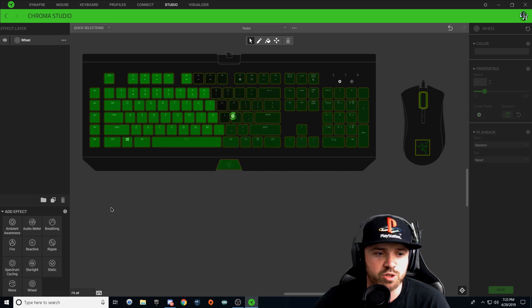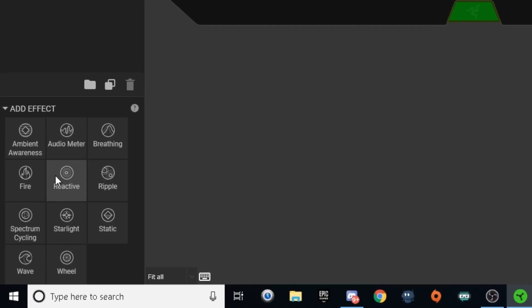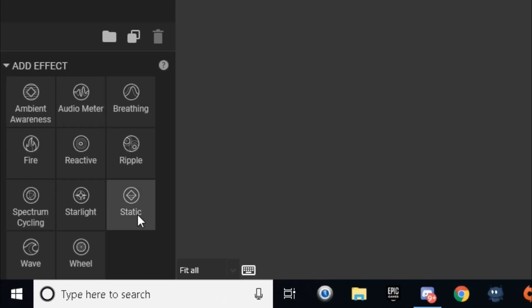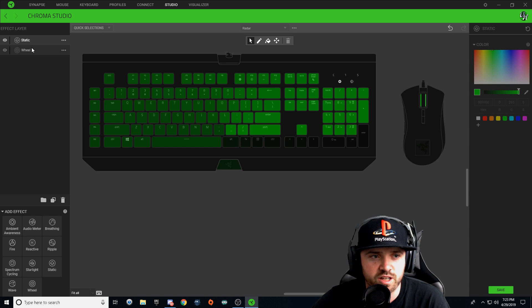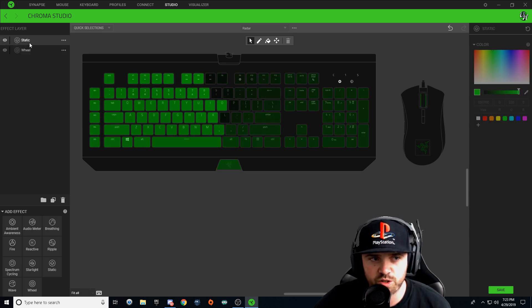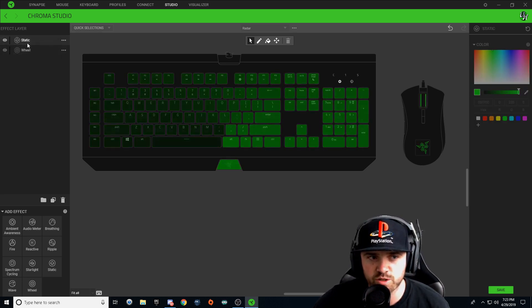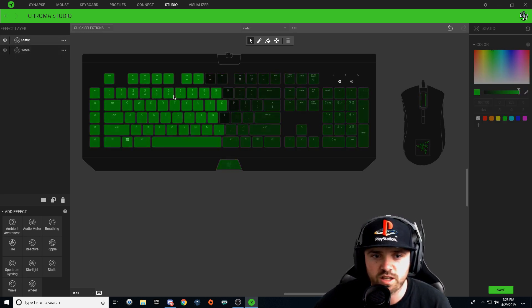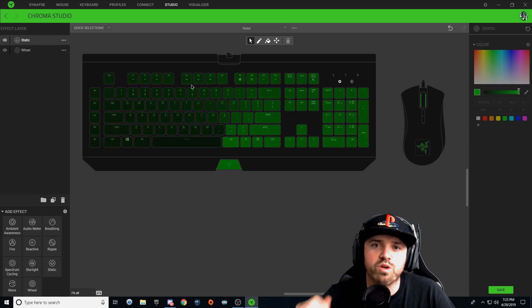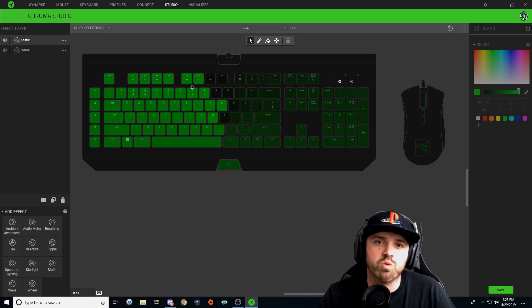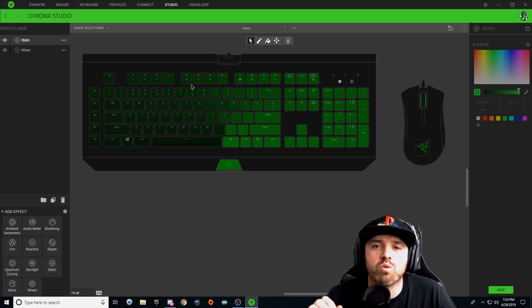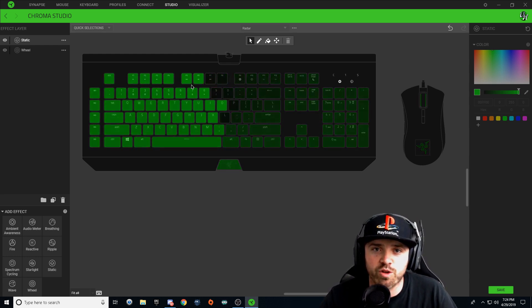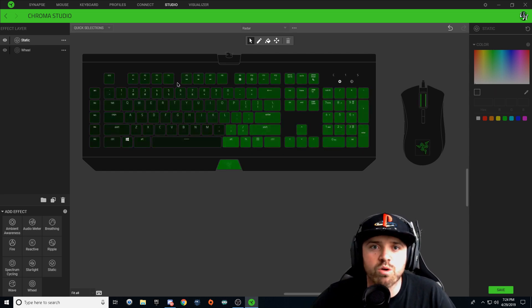So that's just going to be your base layer. We're going to go ahead and add a new effect layer on the bottom left over here. Click Static to create a new static layer. Make sure you click on this new effect layer so it's selected, and you're going to start choosing whatever keys you want to light up red whenever the radar goes around.